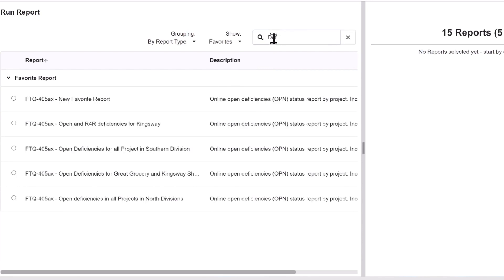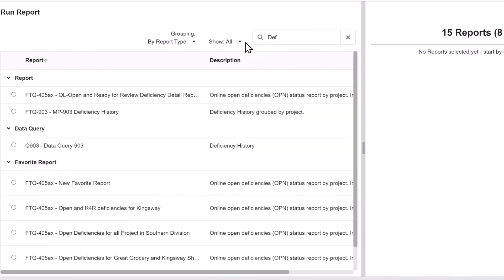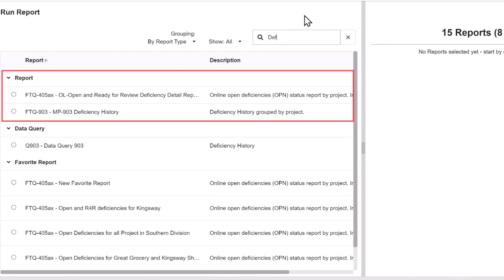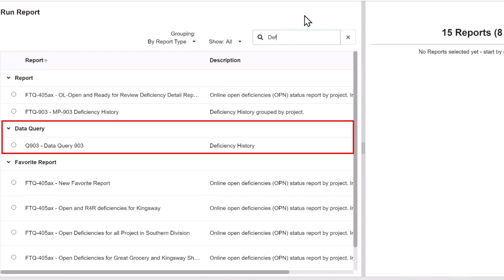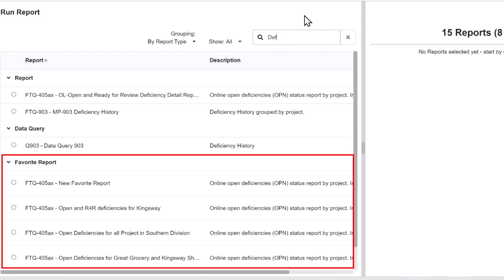You can also use the keyword search field to find a specific category such as deficiency reports. Here, I'm searching for deficiency and have filtered everything else out so I can view all the deficiency reports in the standard, data queries, or favorite report groups.